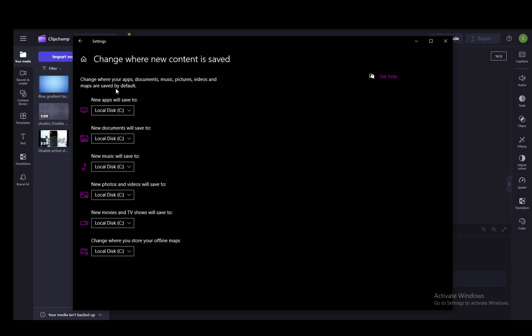Once you're here, you will just need to select the drive for new apps, new documents, new photos and videos, and where to store your offline maps. You can change any of these to wherever you want.